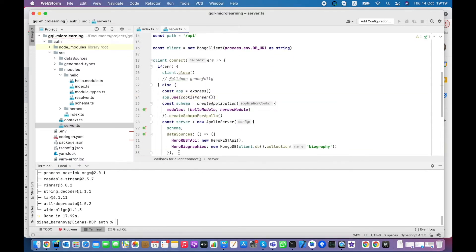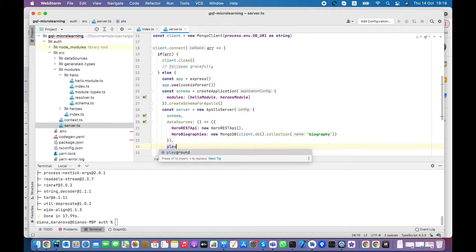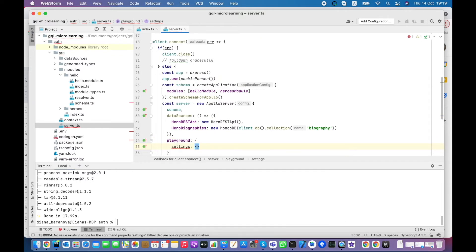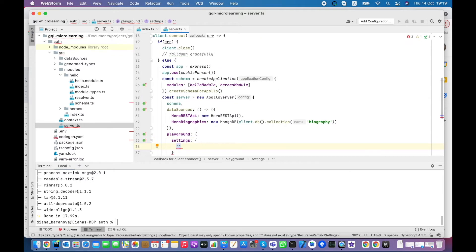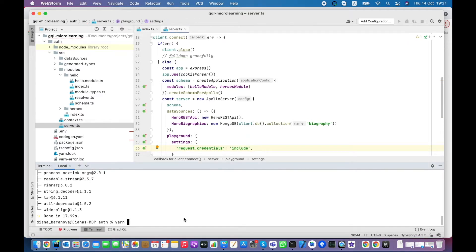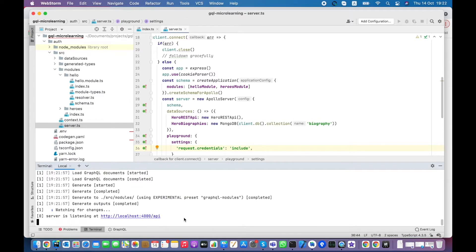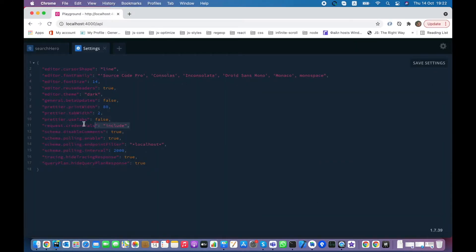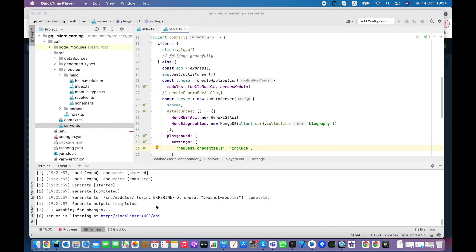And also let's create Playground setting to include HTTP cookie to each request. In some browsers it doesn't work from configuration file, so you can make the changes from Playground settings.